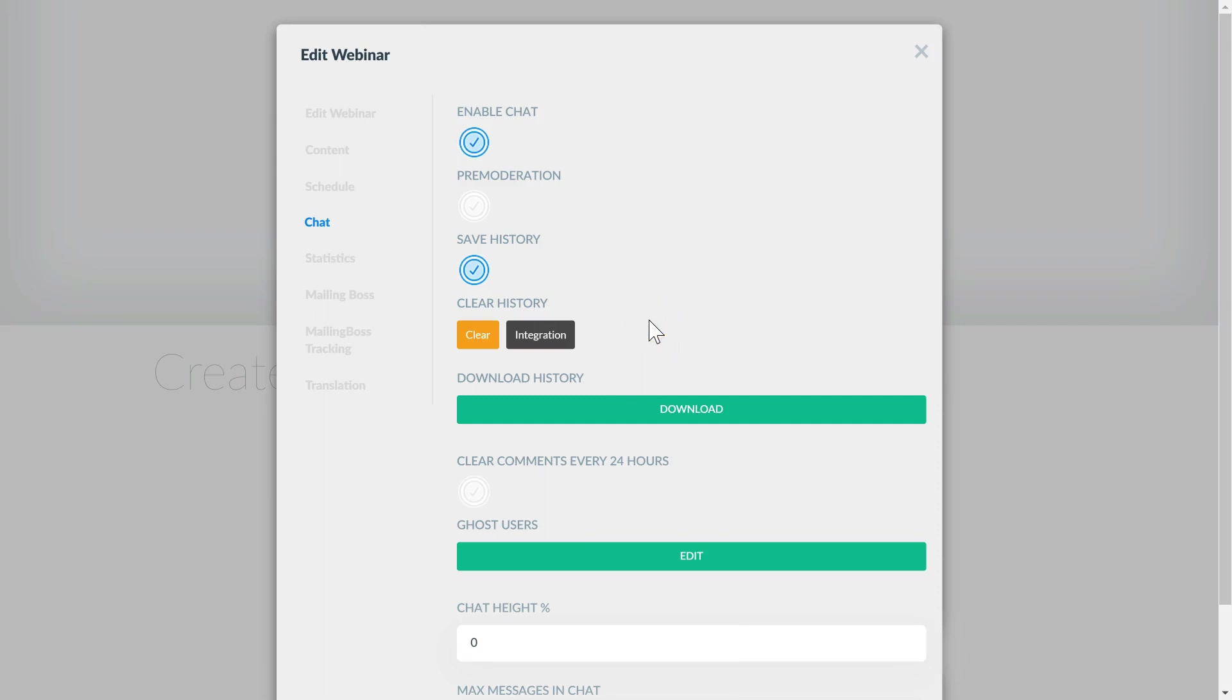That's it. In this video we went over how to connect the webinar to the chatbot, how to connect the channel.